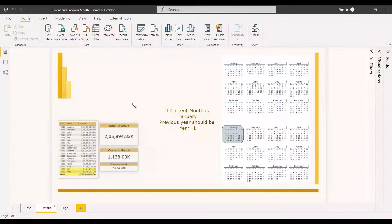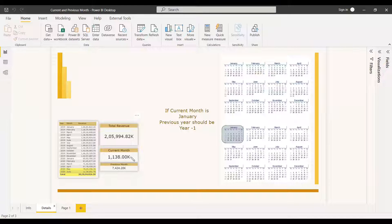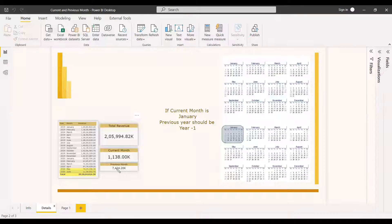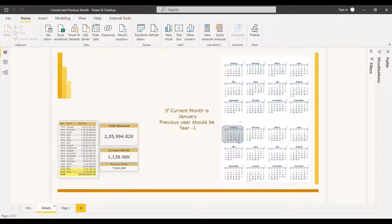This is actually simple to do. You need to use the MAX function to get the latest month and latest year, then subtract. For the current month, get the maximum month and maximum year and use them in CALCULATE. For the previous month, subtract one, but you need logic for January — if the current month is January, the previous month is December of the previous year, i.e., current year minus one.